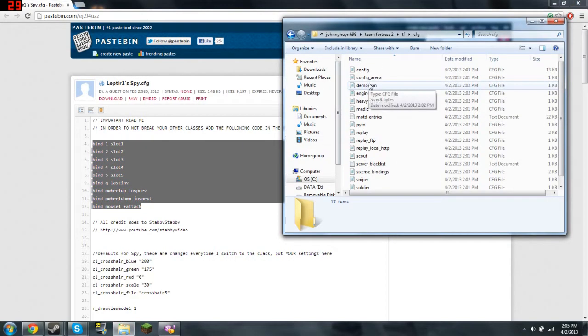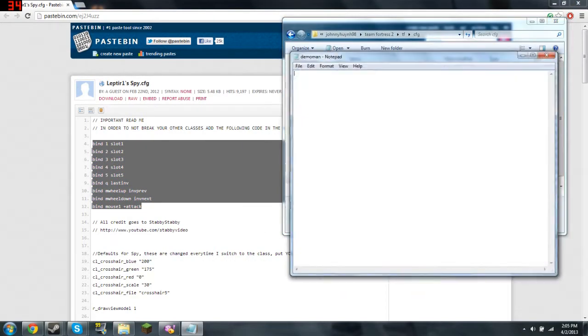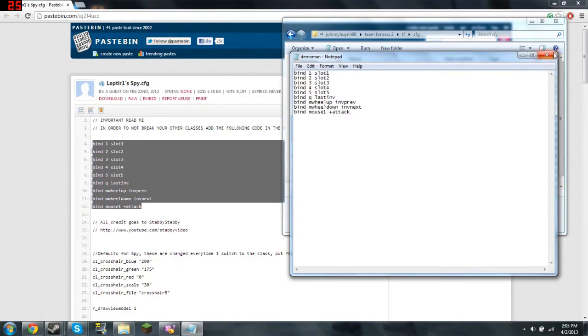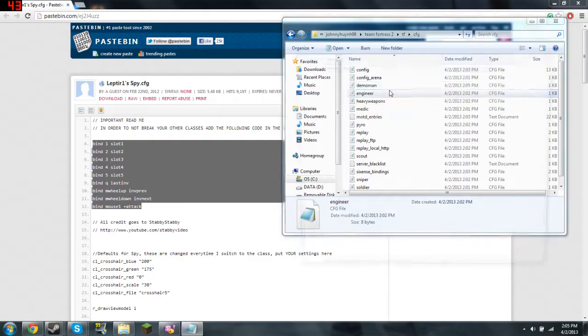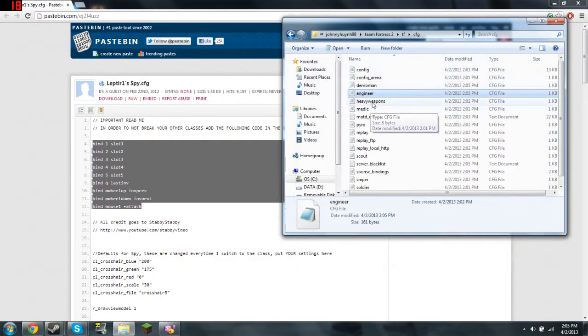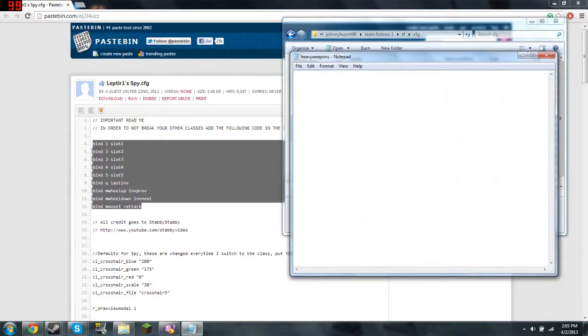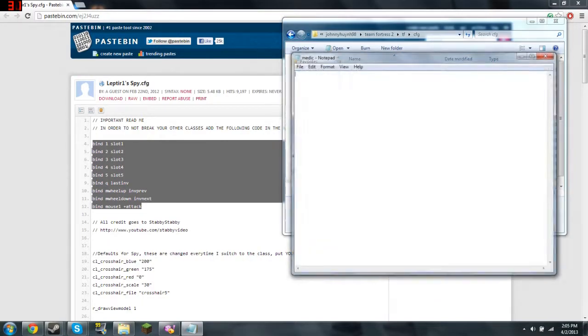And paste it in every single class except for Spy. Like that. And Ctrl S to save and close it. And do the same thing for every single class except for Spy, so it doesn't break your other class model.